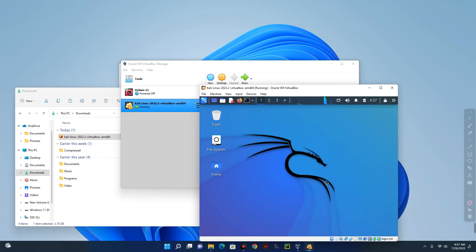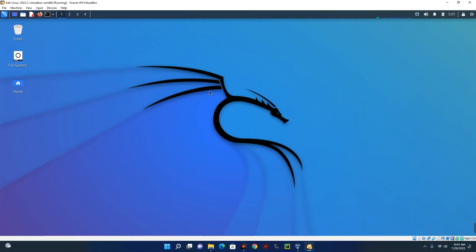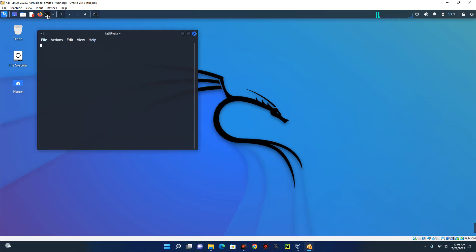So guys this is actually easy and this won't take up to 20 minutes. Now one last thing I will show you is how to change the default password from Kali so people won't be able to access your machine. Now to change the password open the terminal up here so you can see the terminal up here. Click on it and this is our Kali Linux terminal.